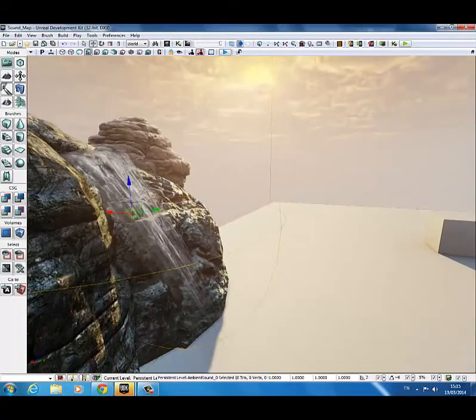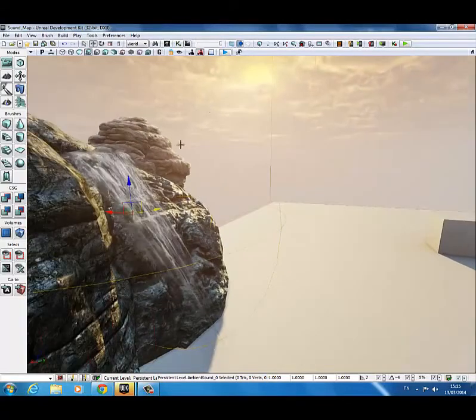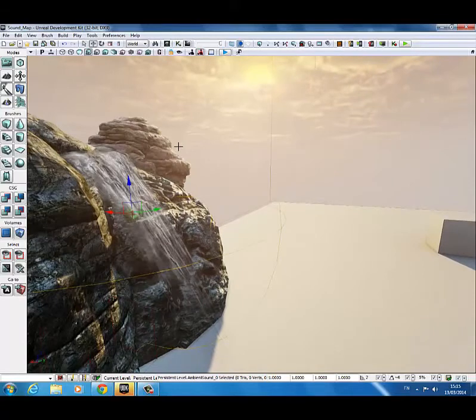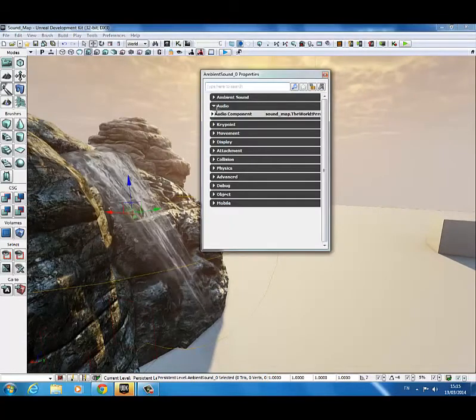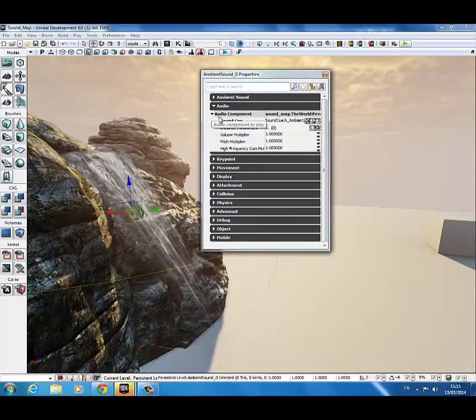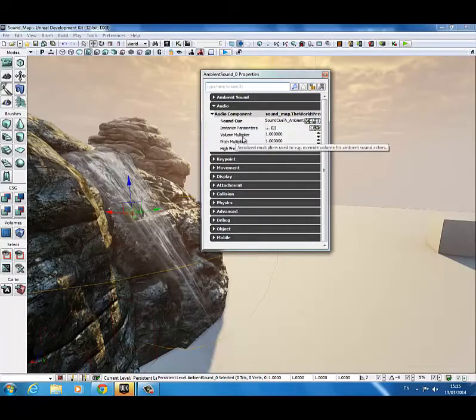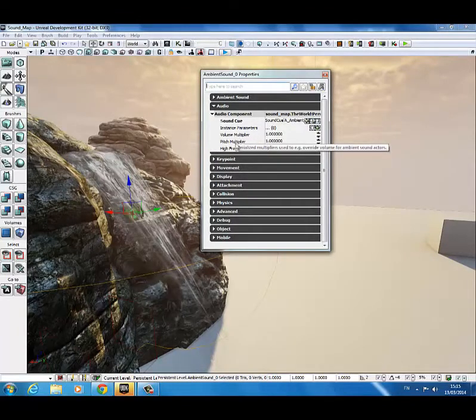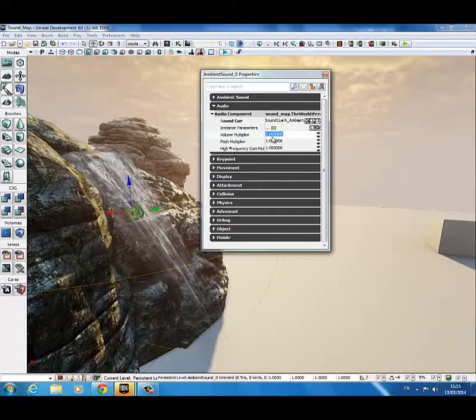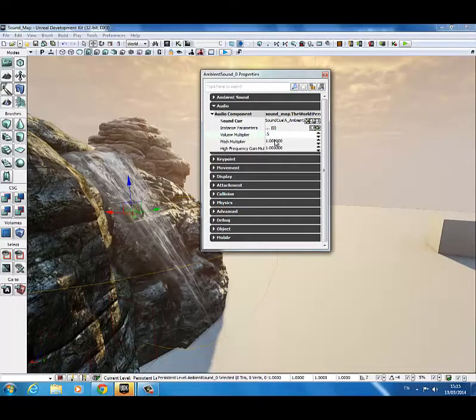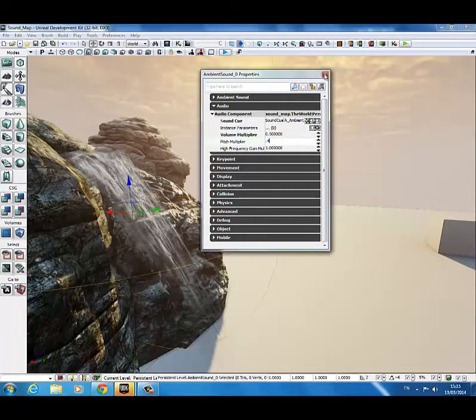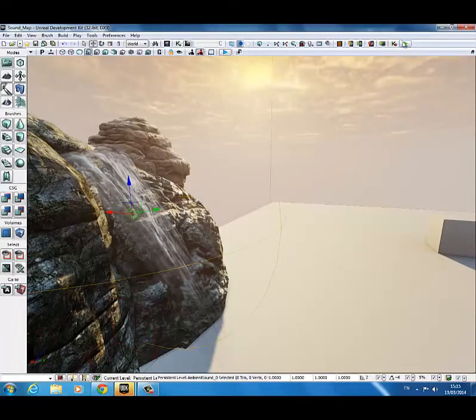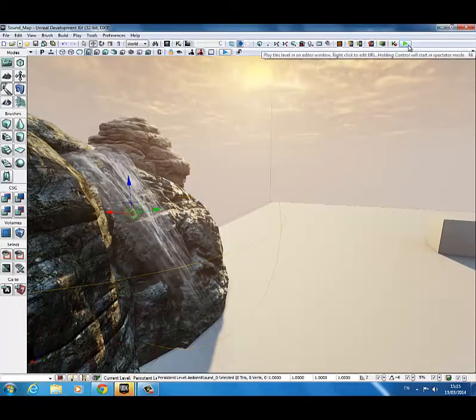Anyway, with that added in, I'm just going to go into the properties. With it selected, press F4 into the properties. Come down to the audio component. And you can see here that the volume multiplier and pitch multiplier are at 1. Now I know from listening to it before that it's very loud. So I'm just going to change that to 0.5 and 0.4. You can mess around with these values depending on where you're placing it to make it sound however you like.